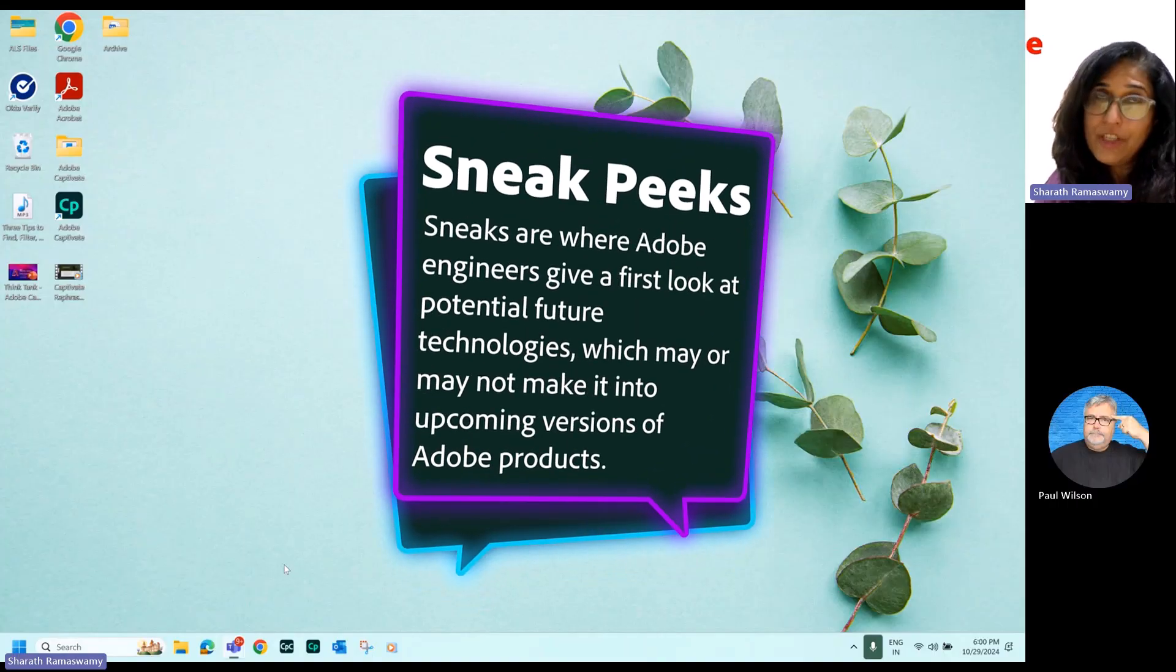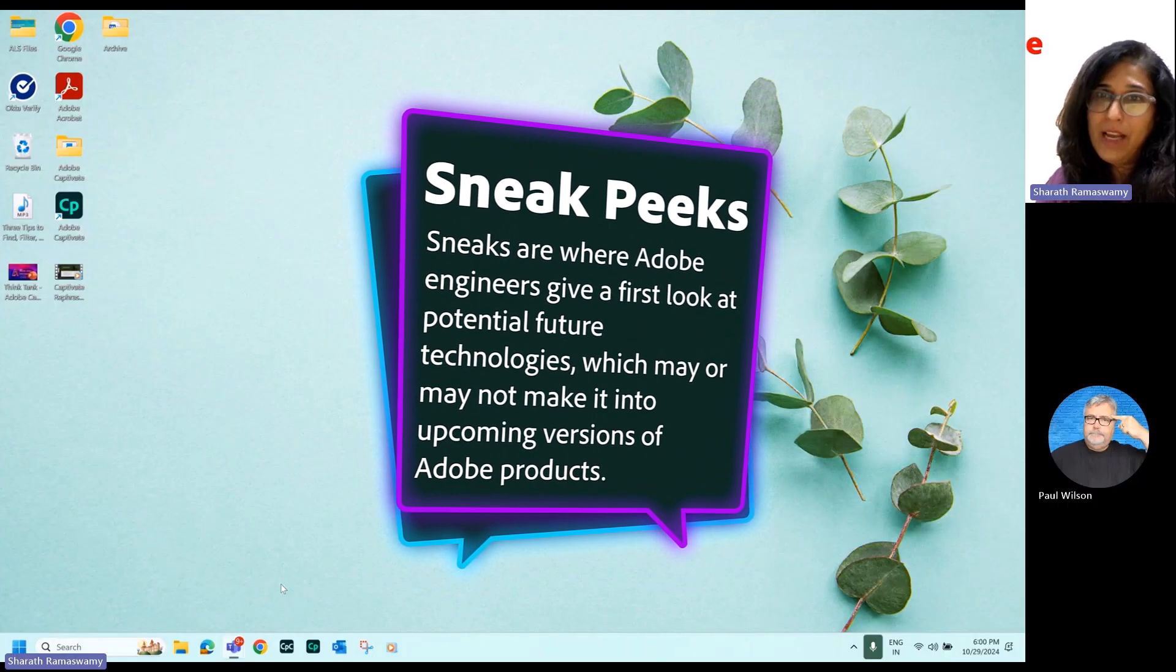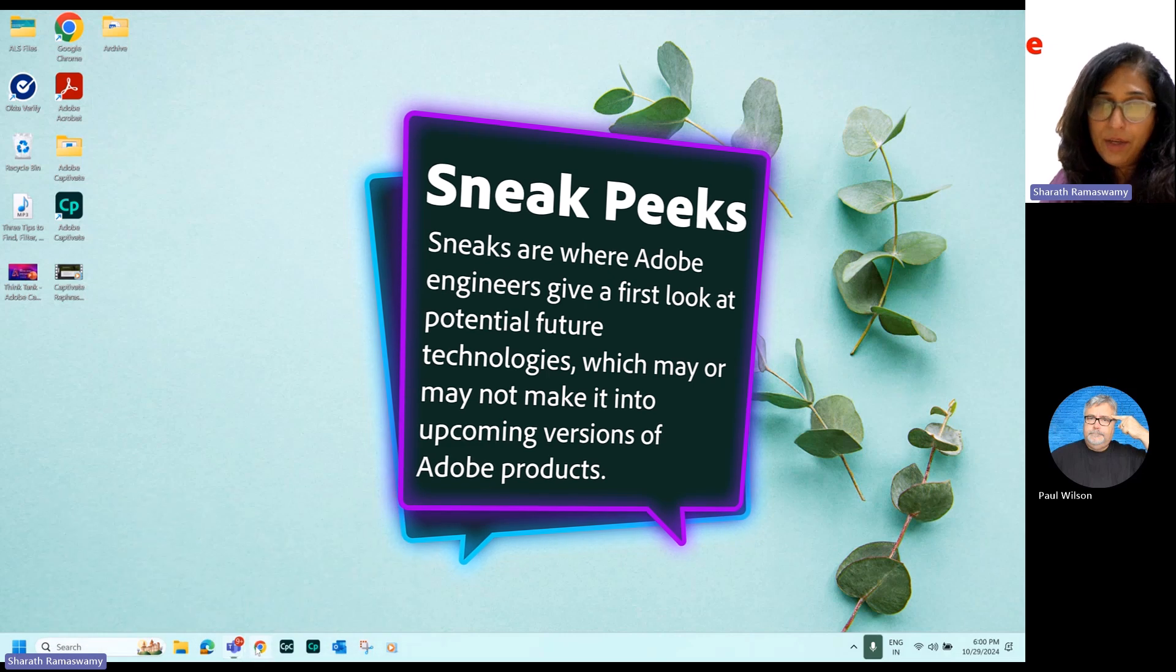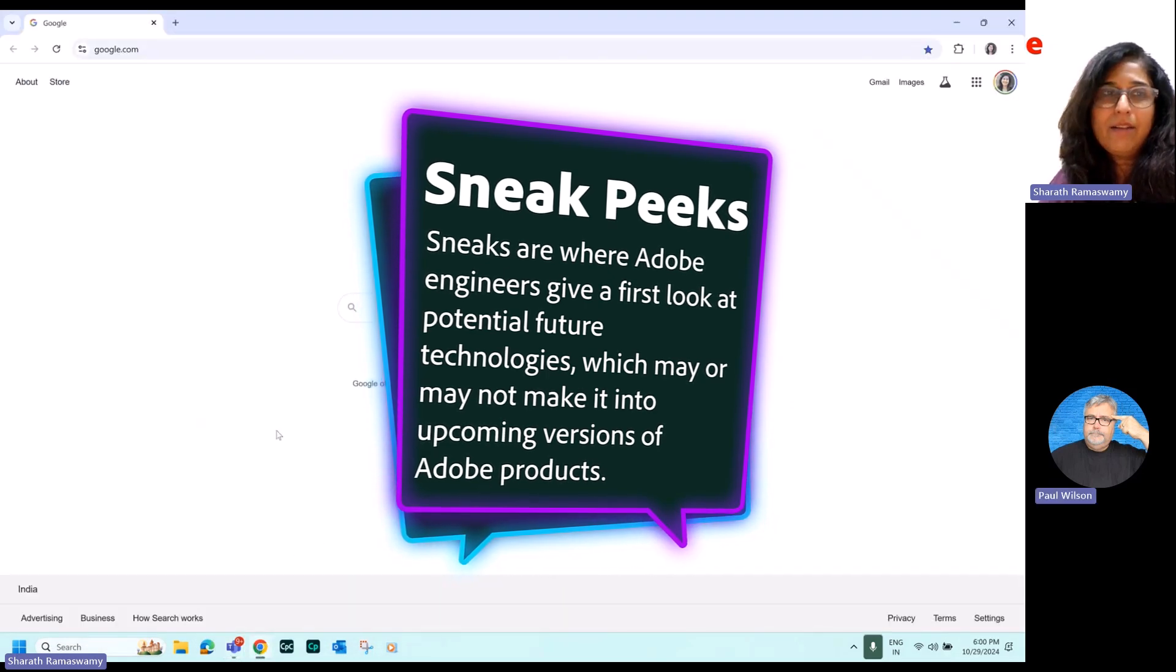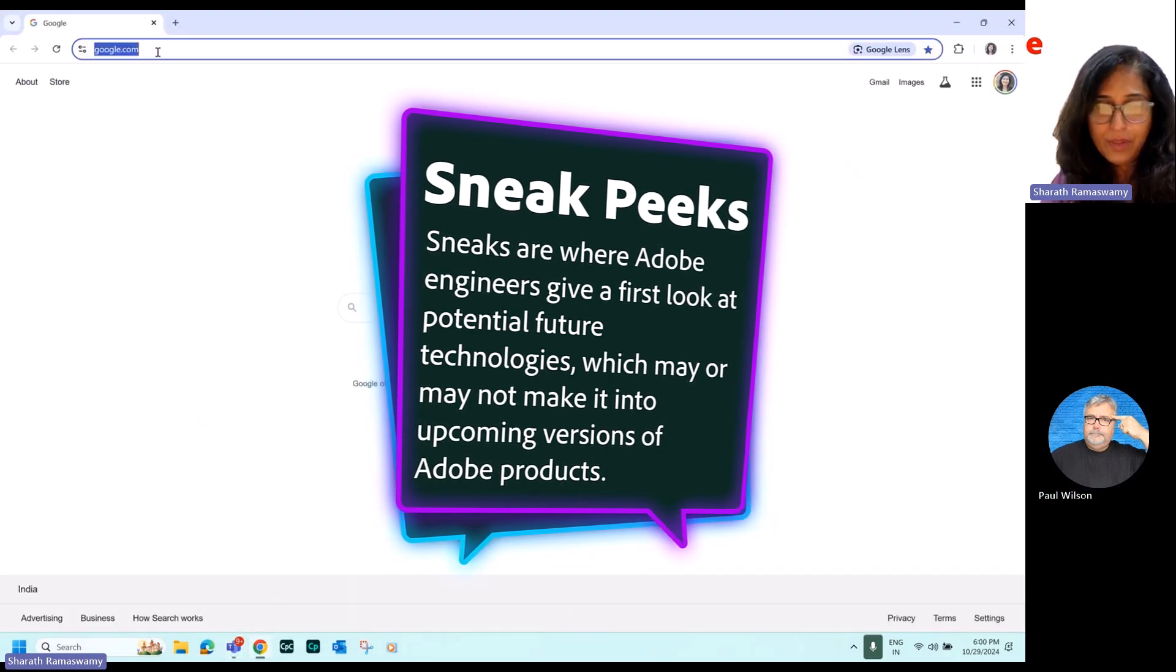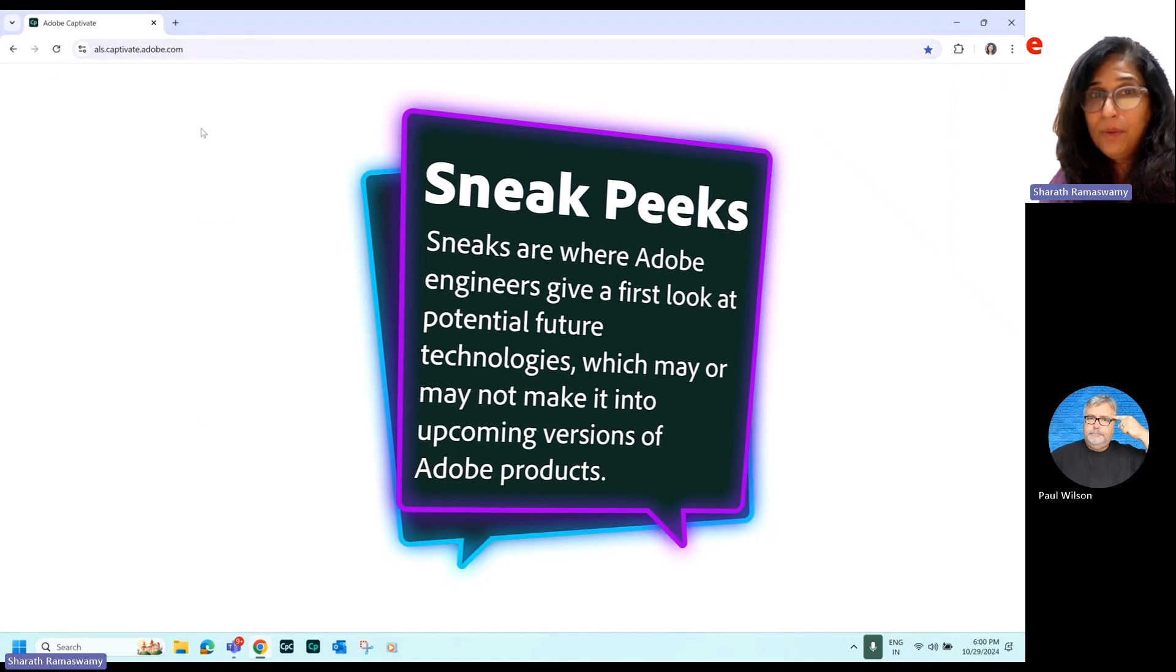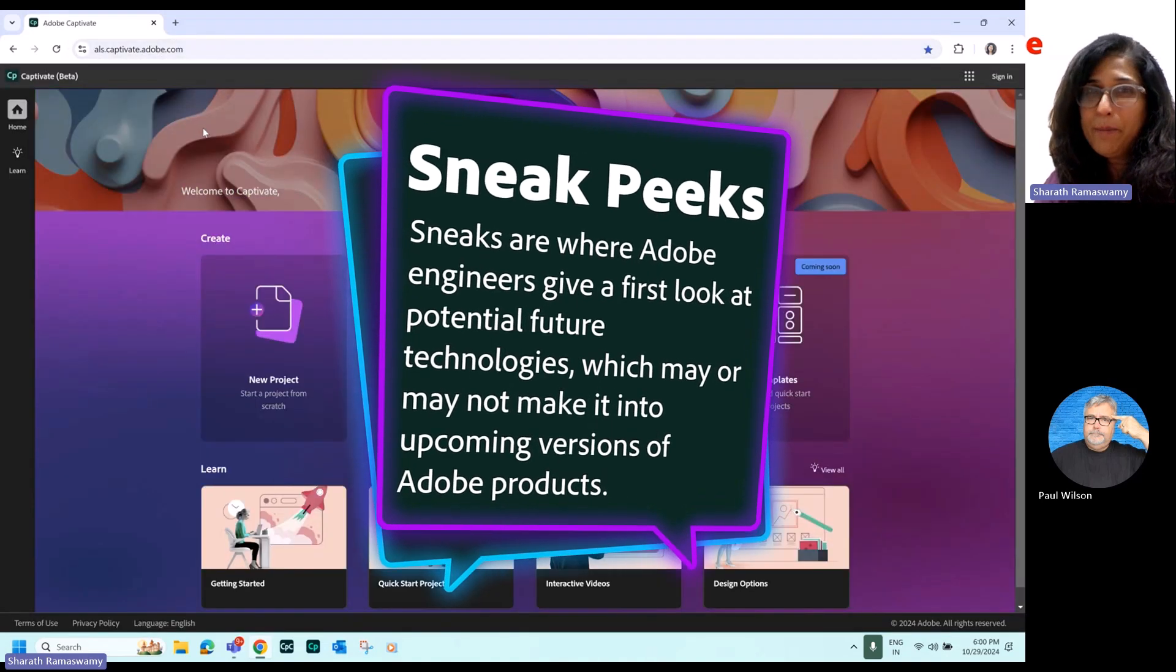So that's it with these two new features which our users have been asking. But now I want to show you something brand new. So this is a grand new reveal. With this, I introduce you to the new Adobe Captivate Web.